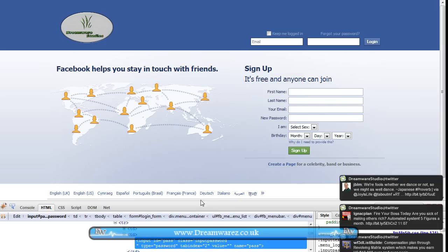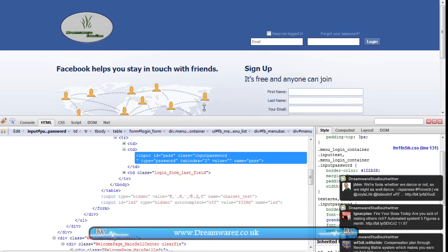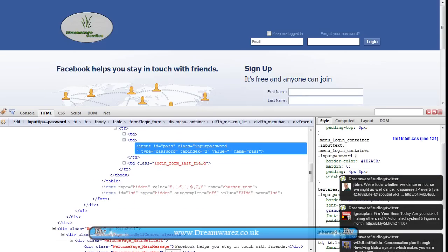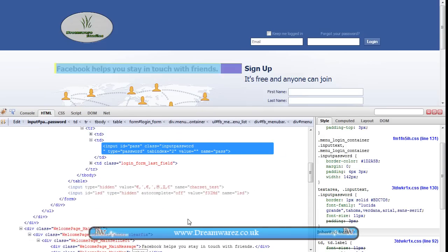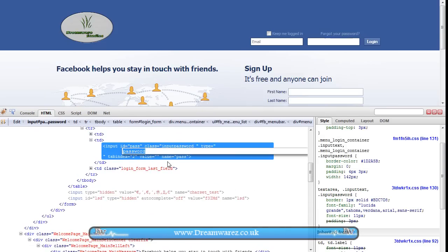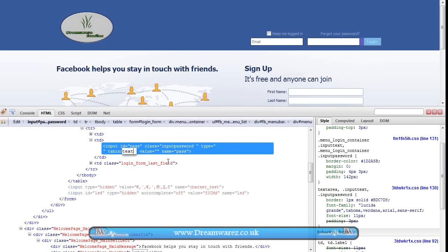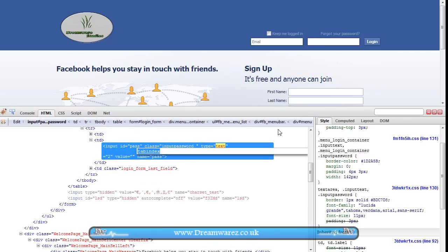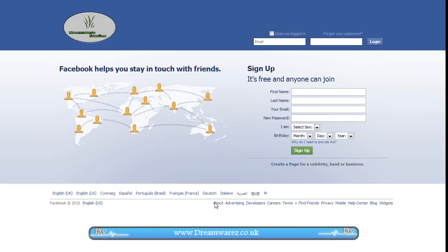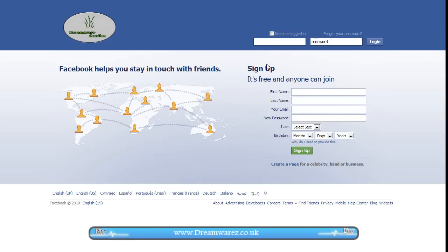Let me just make this a bit bigger. And change the input, change the type from password to text, and now just minimize this. Nothing looks any different. Everything just looks the same, and then when I go to type in the password, it appears as text and it isn't encrypted.